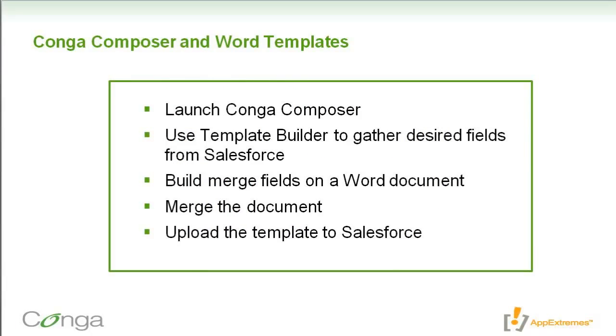Next we'll use Template Builder to gather our desired fields from Salesforce. Then we'll build merge fields on a Word document, and finally we'll merge the document to make sure everything's working like we want it to, and then upload that template to Salesforce.